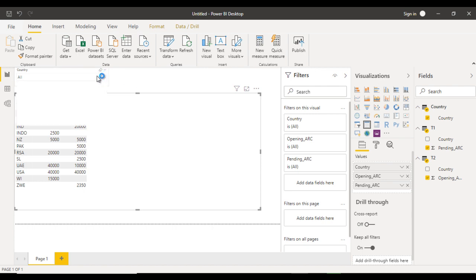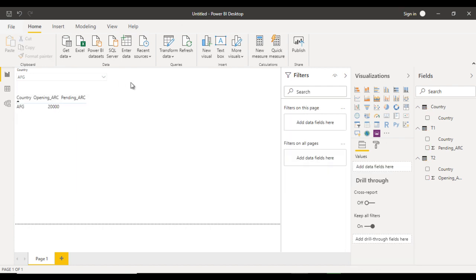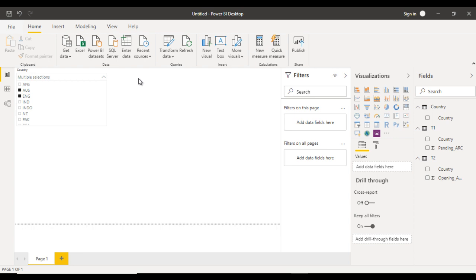Now try using the slicer filter. Select Afghanistan — we get data for Afghanistan only. Select Australia — we see that data. We can also select multiple values to see combined results. I hope you understand how to handle such scenarios in your Power BI projects — this is also useful for interview questions. If you have another scenario, comment on the video and I'll try to record it. Thank you for watching — please subscribe and press the bell icon for notifications.